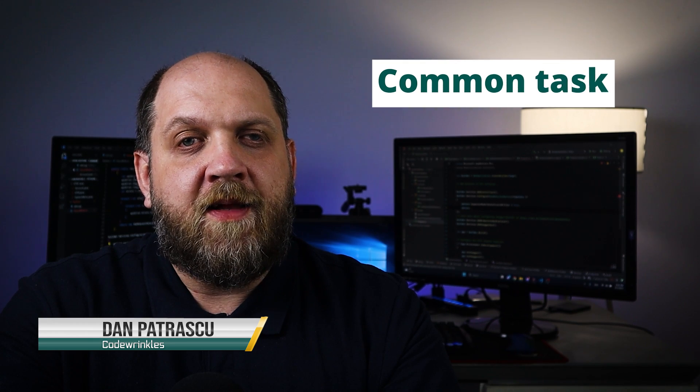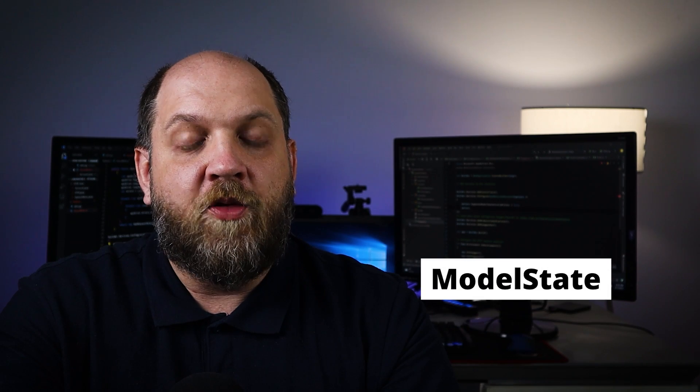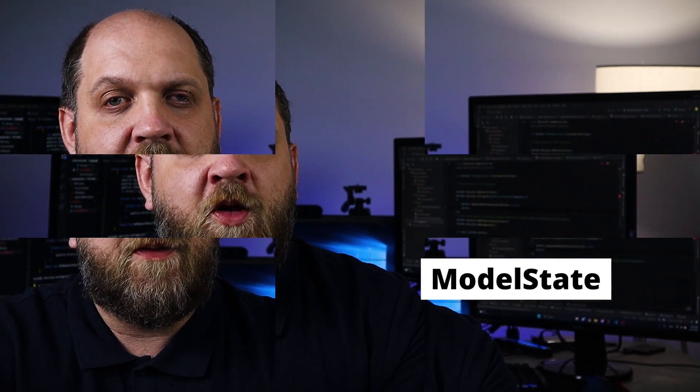Hey there and welcome to the CodeRinkles channel. Model validation in ASP.NET Core is something that we do almost day in and day out, and there are several approaches to it, but mainly all approaches rely on the model state.